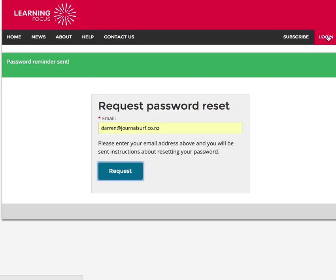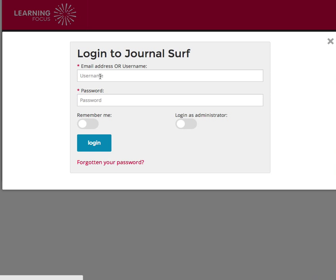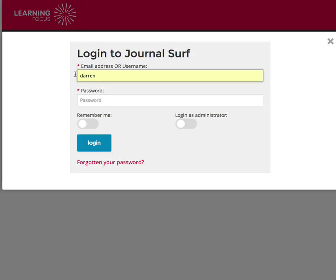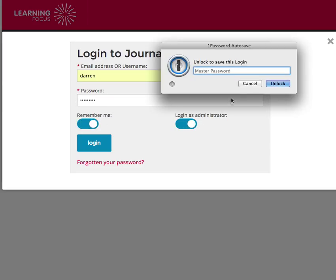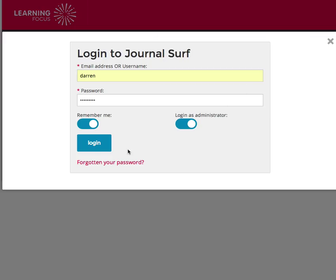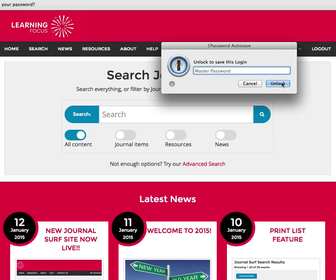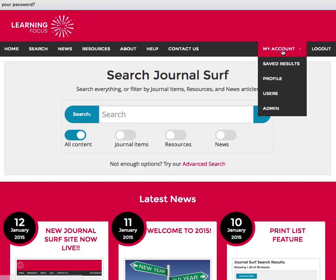Let's go back in. We've remembered our password and we want the system to remember us. We're going to log in as the administrator. Here we are, now into Journal Surf as the administrator. We go into My Account and here we have Users.